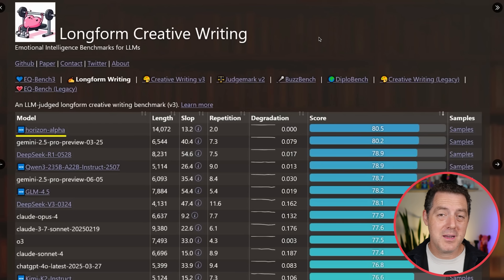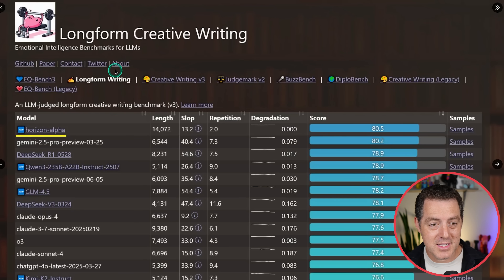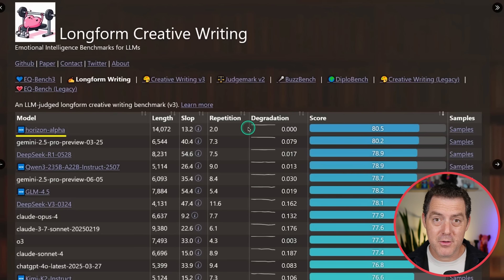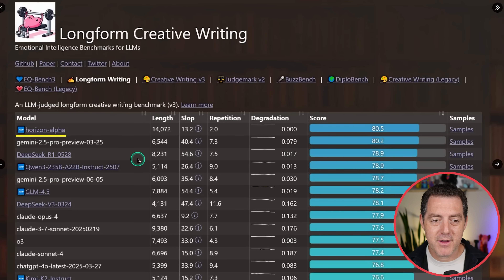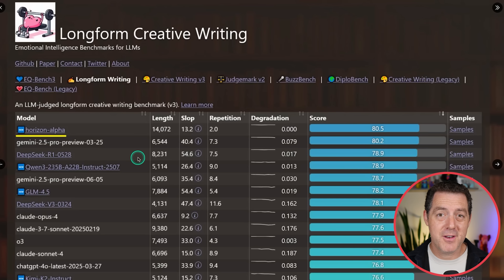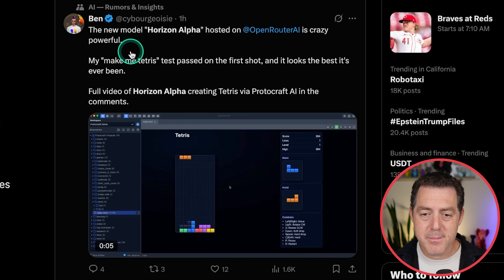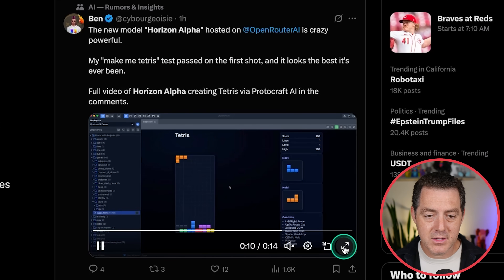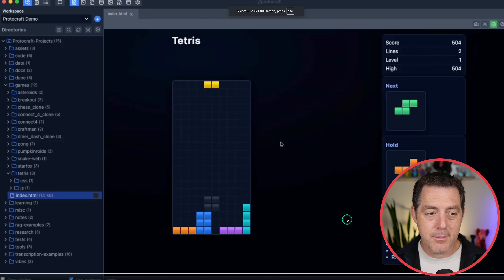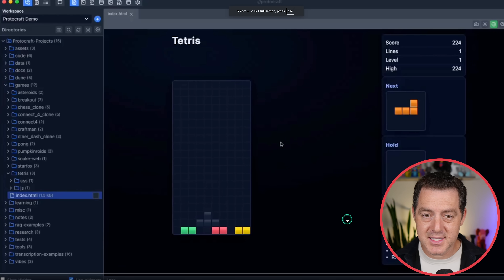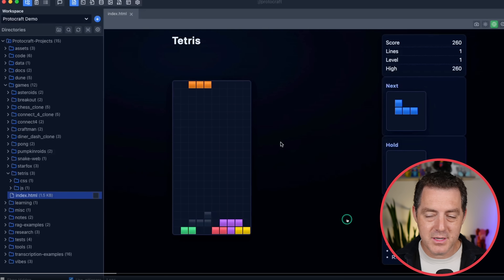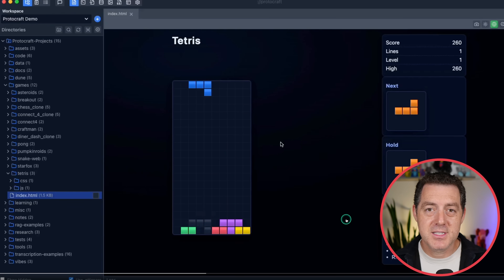It is also scoring number one on the creative writing leaderboard — long form creative writing, Horizon Alpha scored by another LLM, number one above Gemini 2.5 Pro. So I really do think this is going to be a phenomenal creative model. User Ben from Twitter asked it to make a Tetris game, and it looks fantastic — works, everything looks good. Very nice.